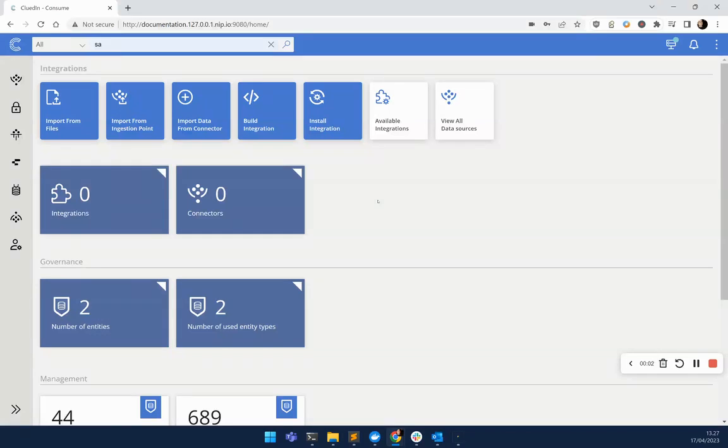In this demonstration, we'll show you how you can set up automated business rules using the Clued-in Cleaning application targeted towards business data stewards.